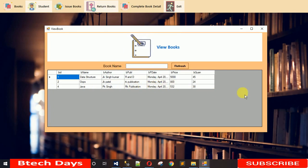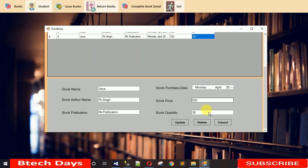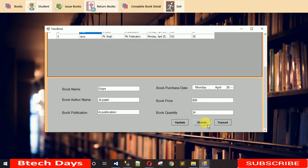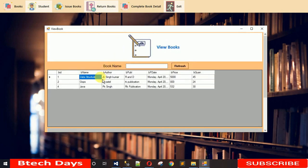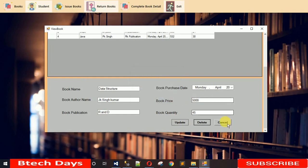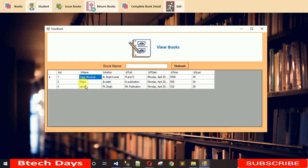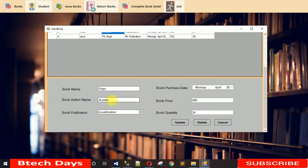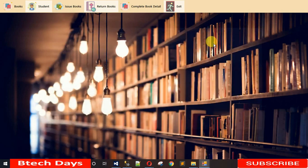If you want to delete a book, just click on that row — the data is loaded — and then click Delete. If you click OK it will be removed from the database; if you click Cancel, nothing will happen. So you can see everything is working fine. Let me close this and move to Add Student.